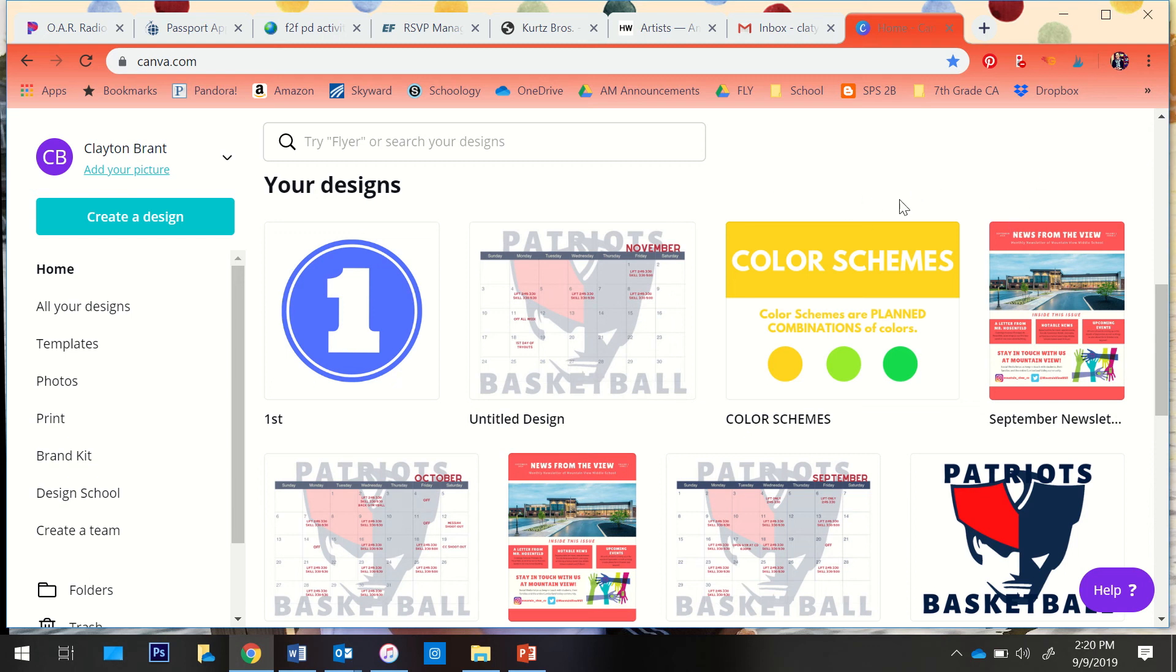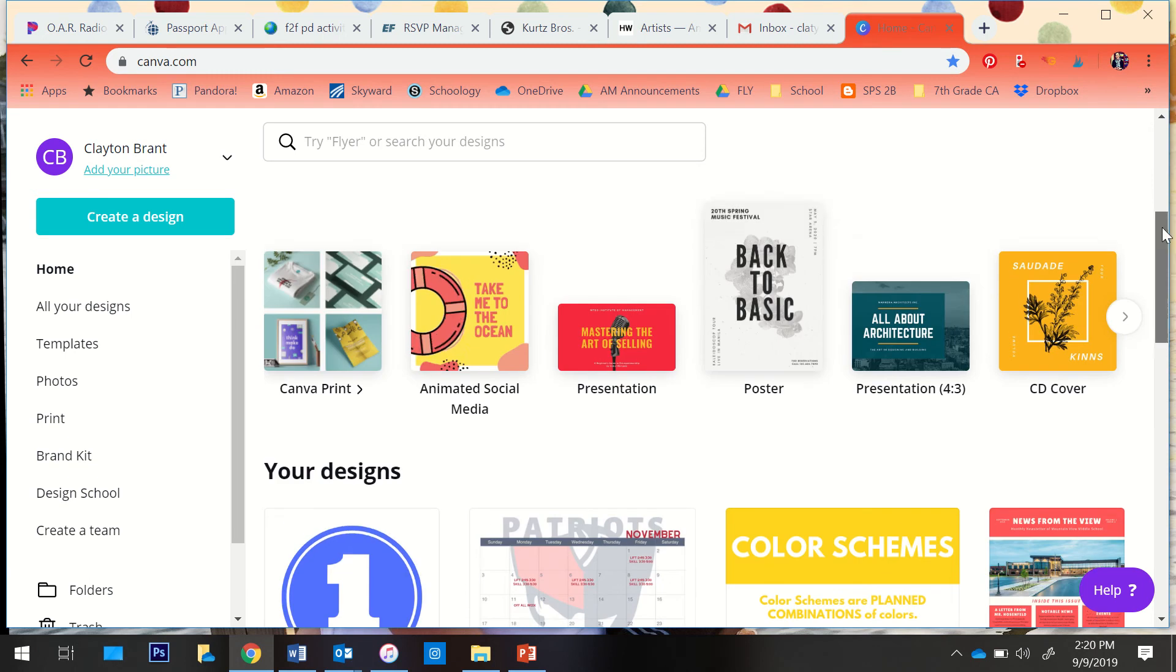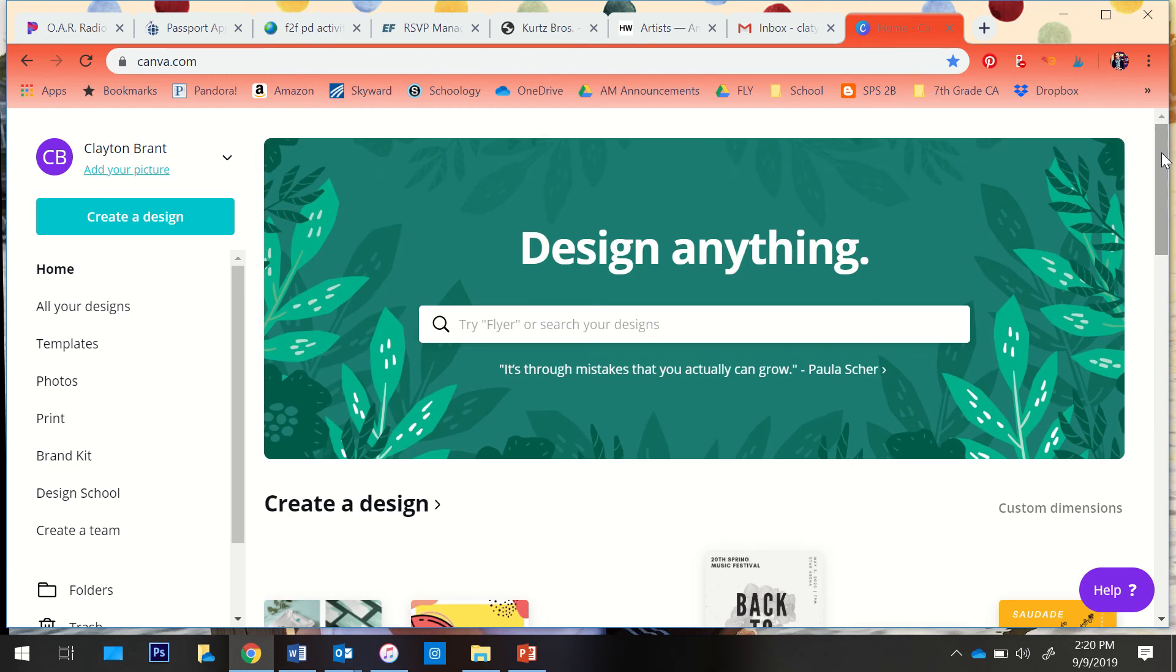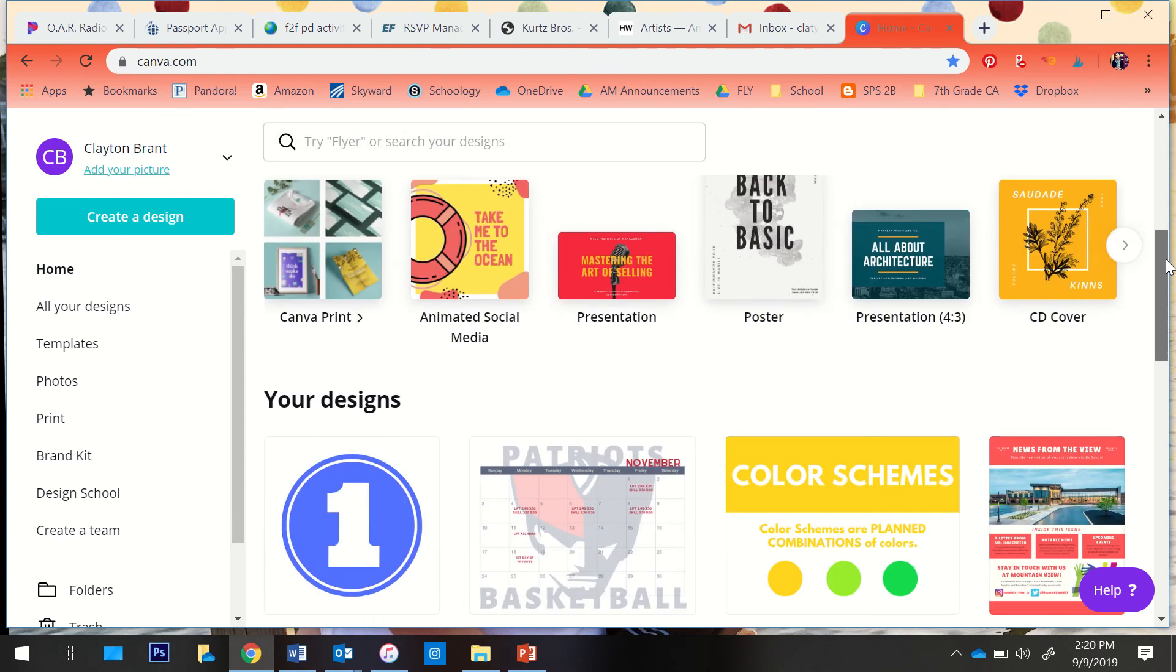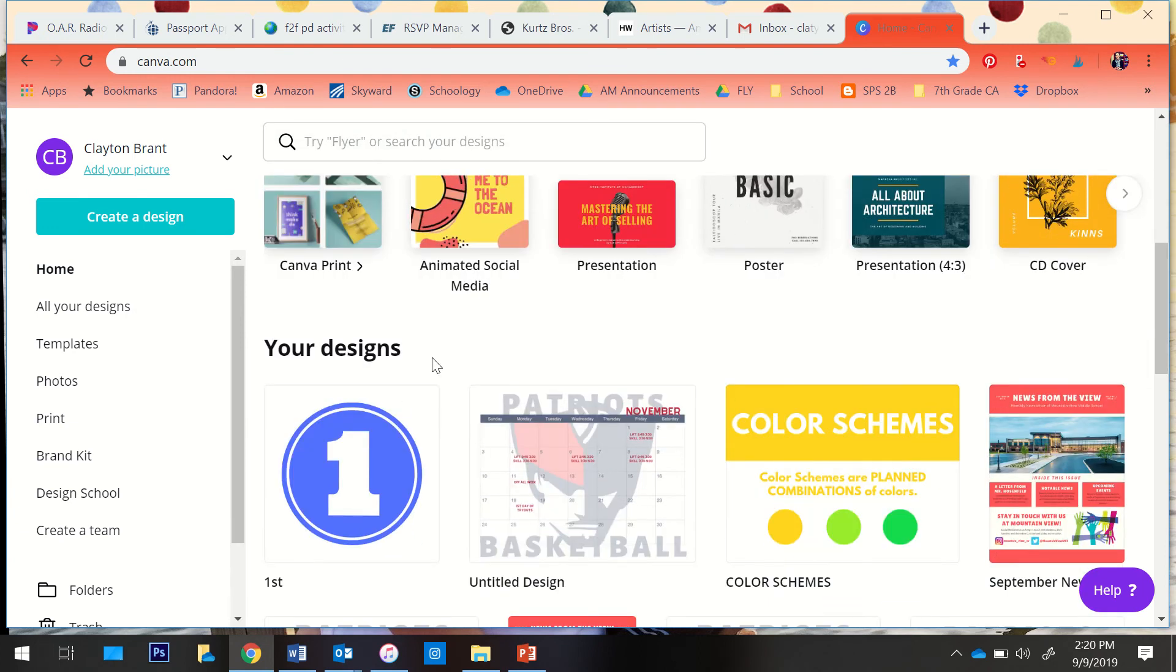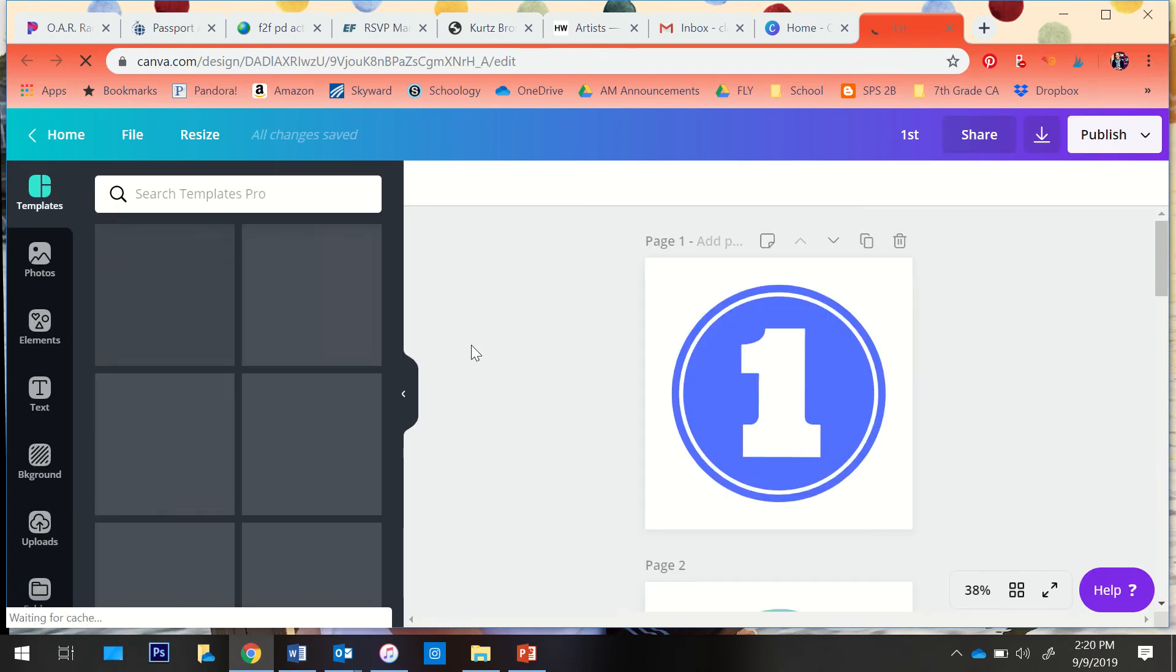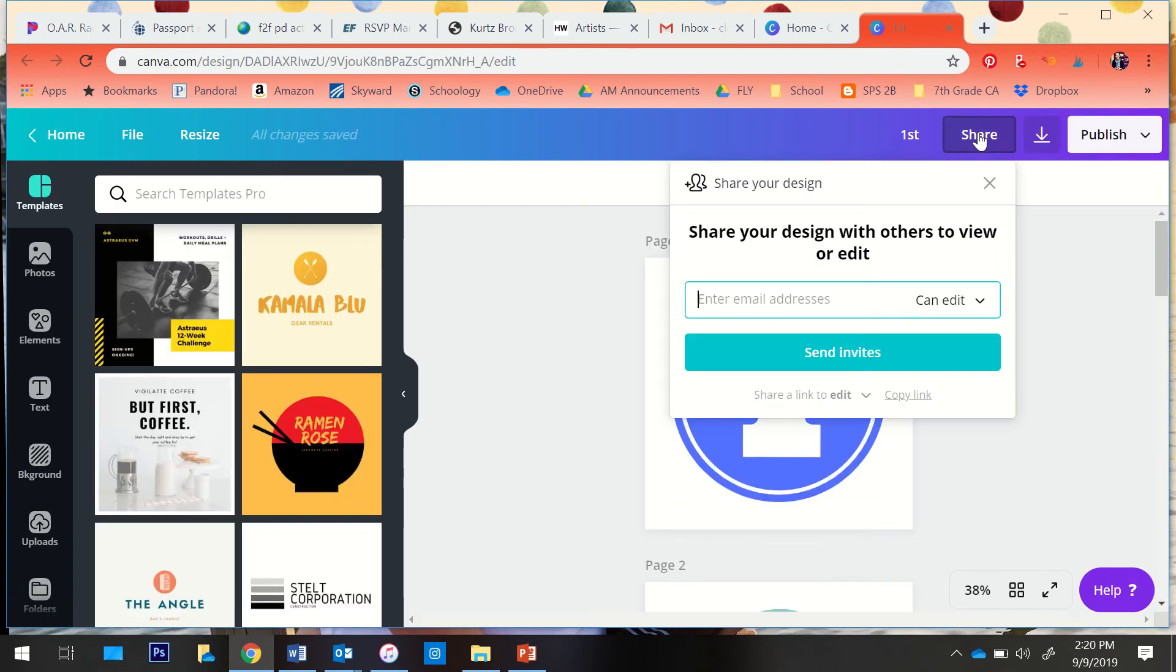I'm going to show you how to share your design so you and your partner, you and your group, can all work on it together. Let's say this is my design and I want to share it.